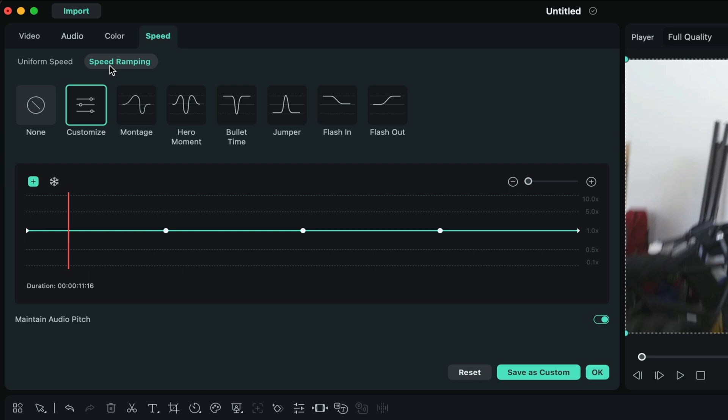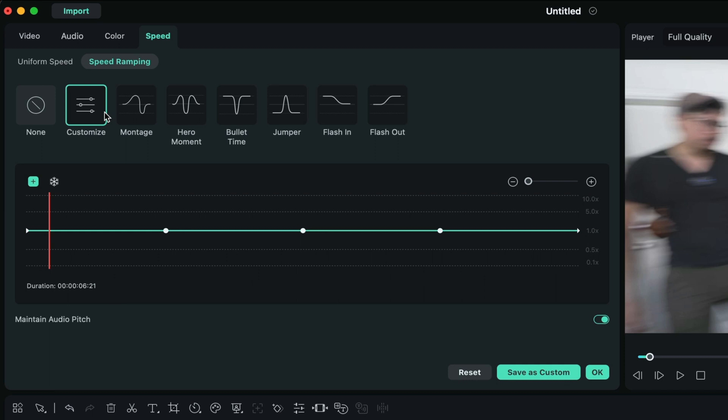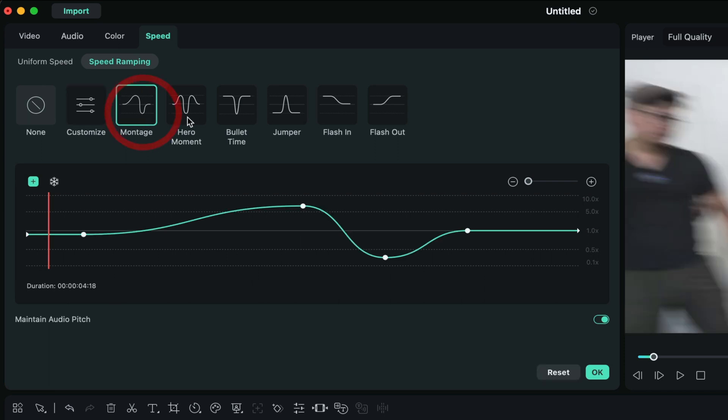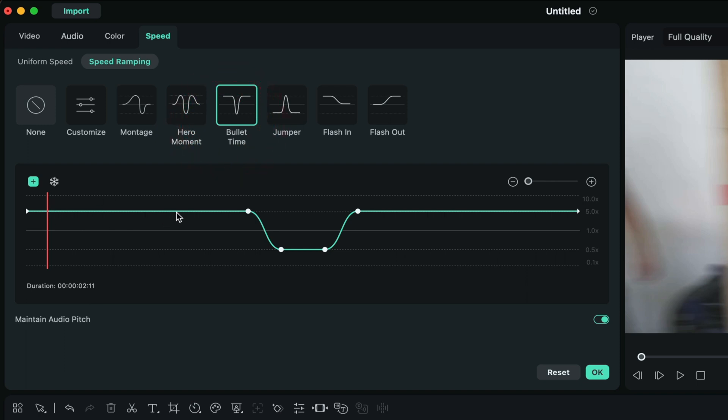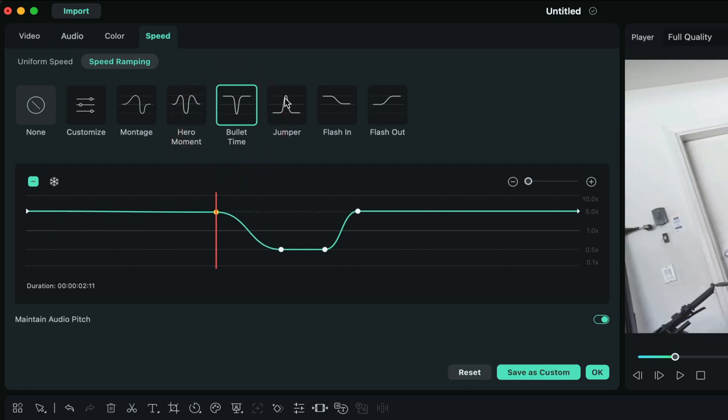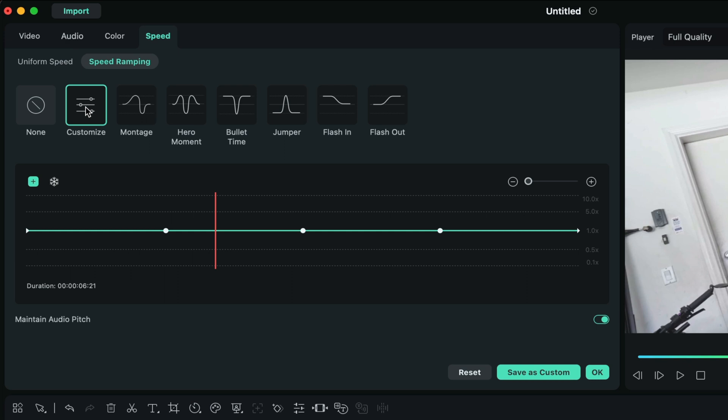With speed ramping, we can increase the speed, decrease the speed, and make it a smooth linear transition. As you can see, there are a bunch of different presets within the speed ramping option, and as you click through them you can see how the keyframes are changing. But for the sake of this video, we're going to keep things at customized so we can add our own individual timing and keyframes for that speed ramp.